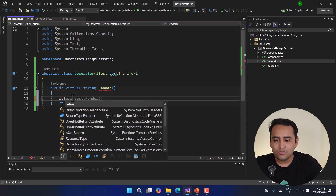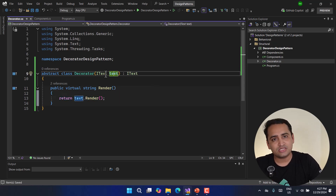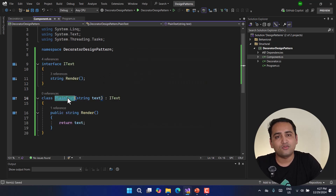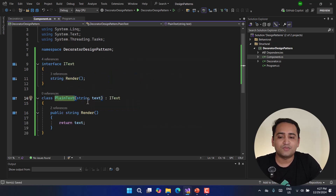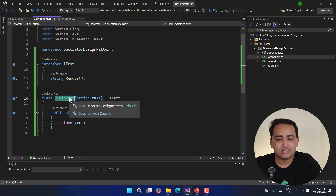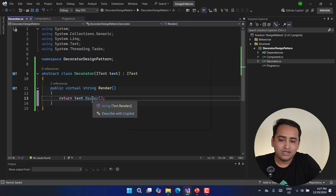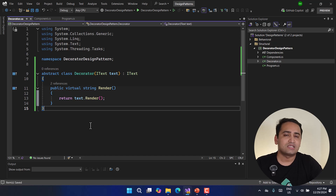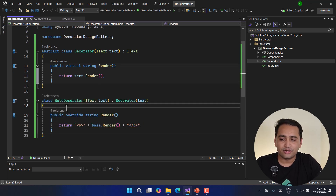In this abstract Decorator's render method, I'm going to return text.Render(). Here, 'text' is of type IText — whatever object we pass in, for example a PlainText instance, we call its render method. So this abstract decorator is just a wrapper. Now let's add our first concrete decorator: the BoldDecorator. It inherits from the abstract Decorator, accepts an IText parameter, passes it to the base class, and in its render method calls base.Render() and wraps it with a bold tag.